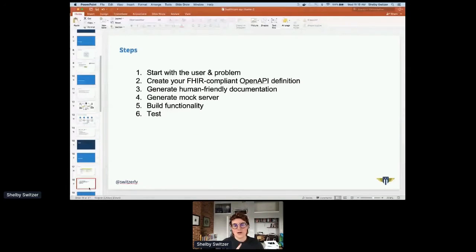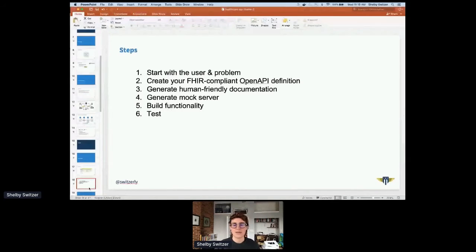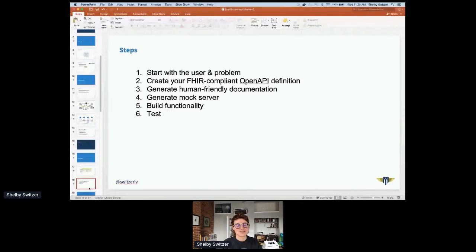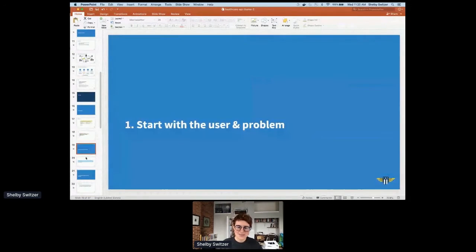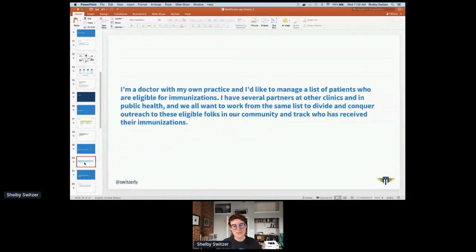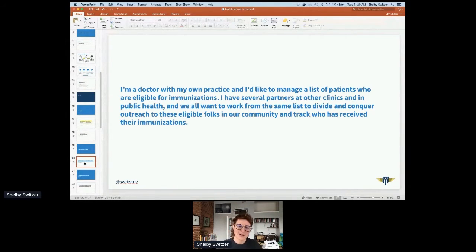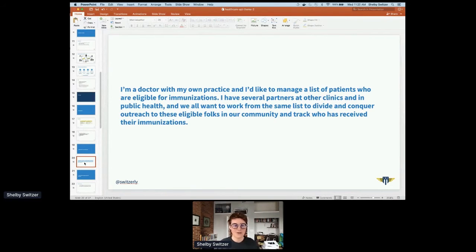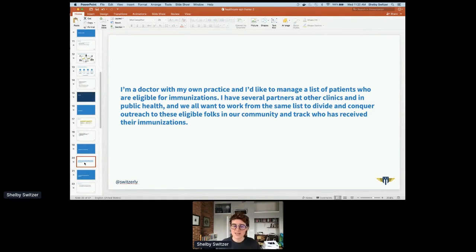What we're going to do is start with our user and problem, create our OpenAPI definition, generate human friendly documentation that we then use for iteration, create our mock server which we also use for iteration, and then finally build functionality on top of the server so it can become a real API. And then we're going to test it. So starting with the user and the problem, this is so important because we can't really have a useful API if we don't have a problem and a user.